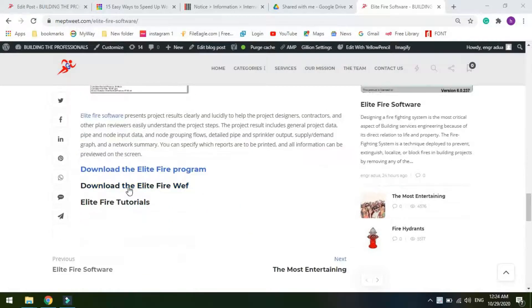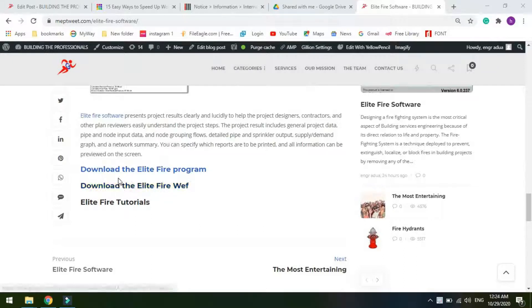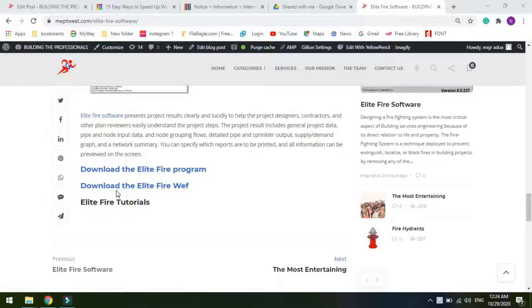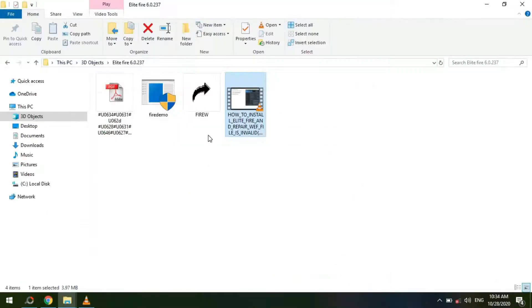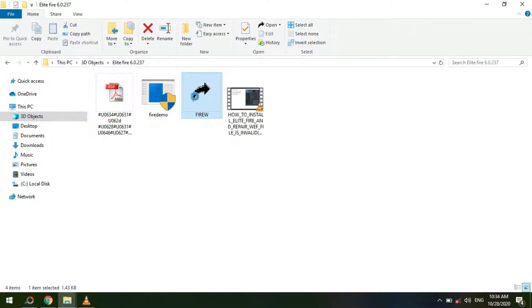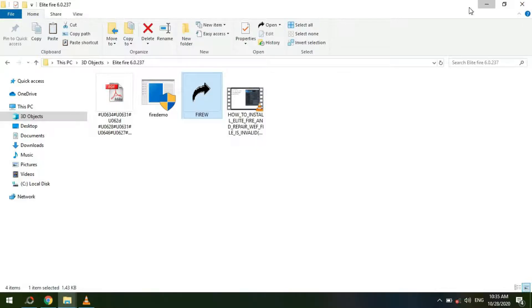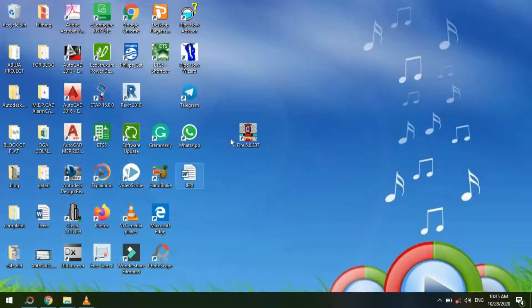see a section named 'Download WEF' beneath the blog post. Follow the link and download the application. After downloading the attachment, copy it and navigate to the software